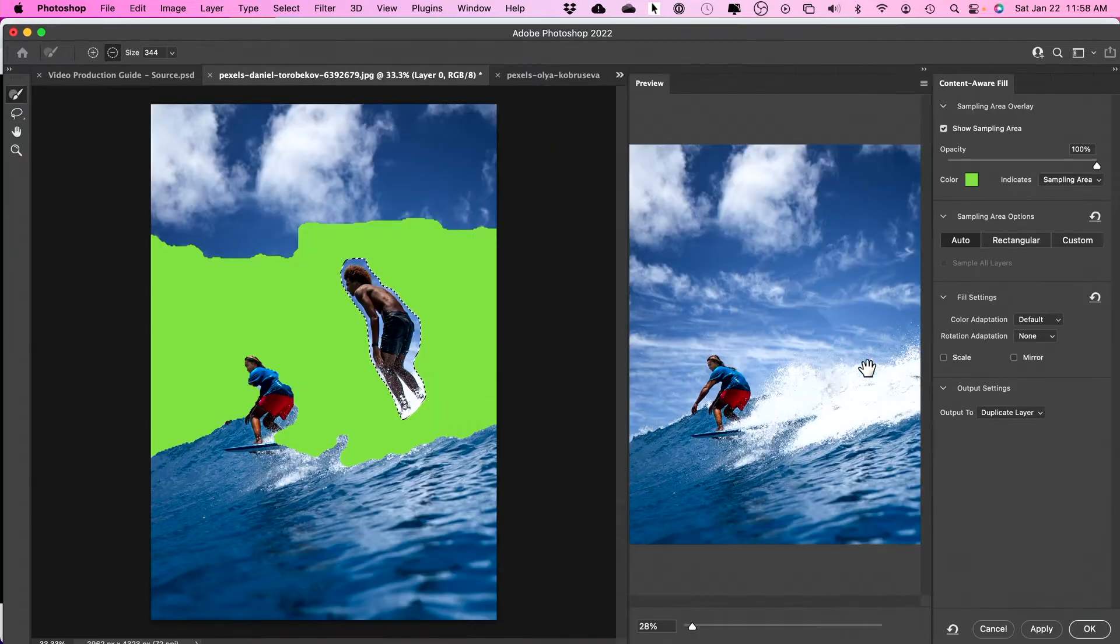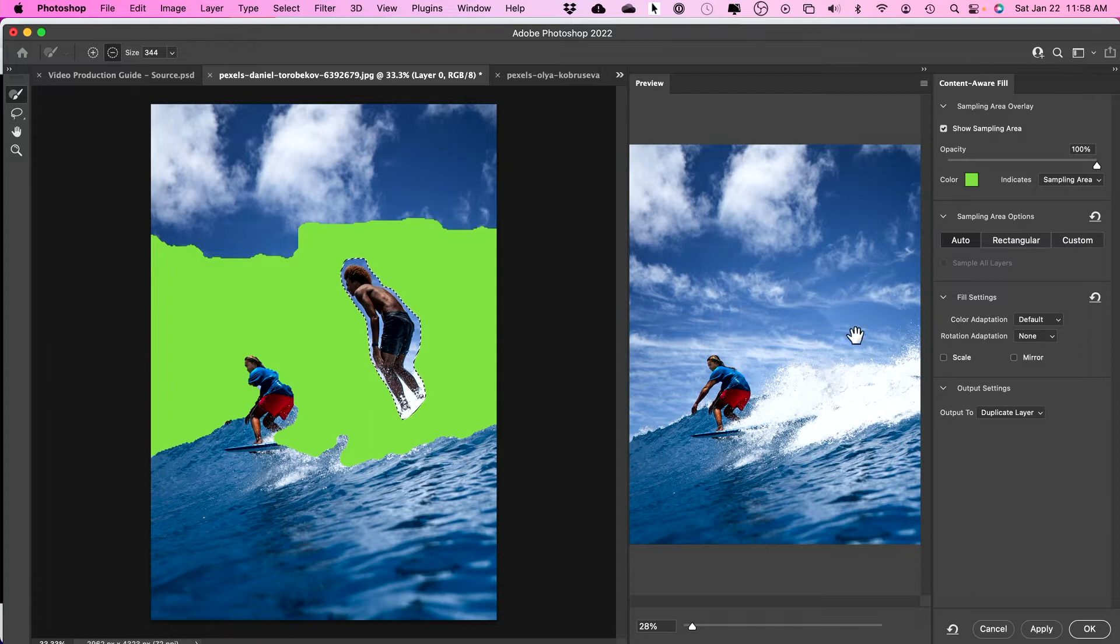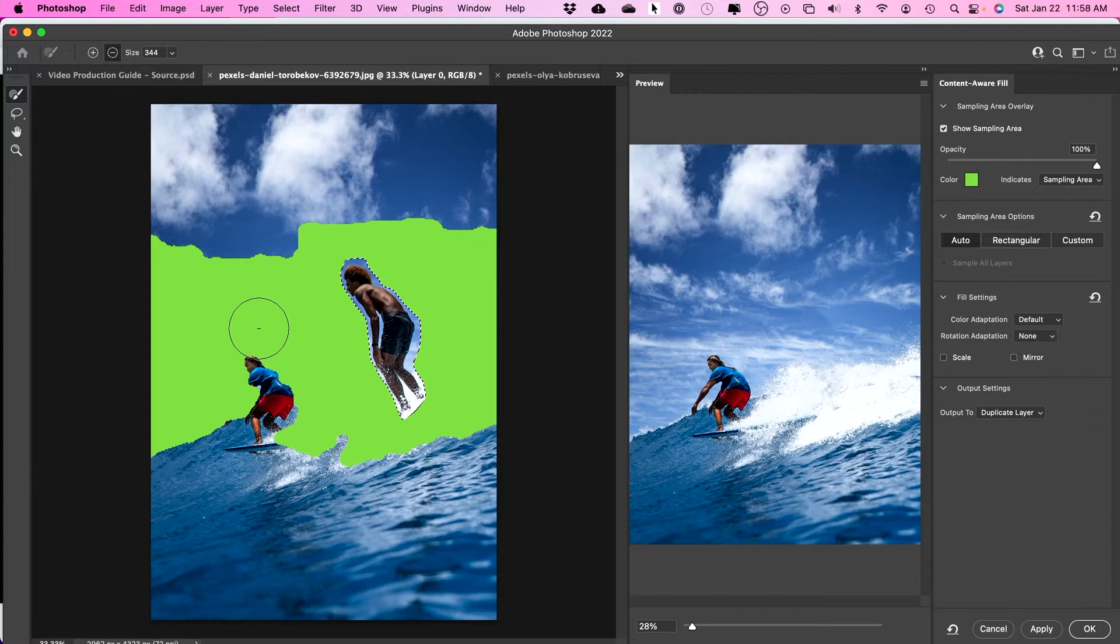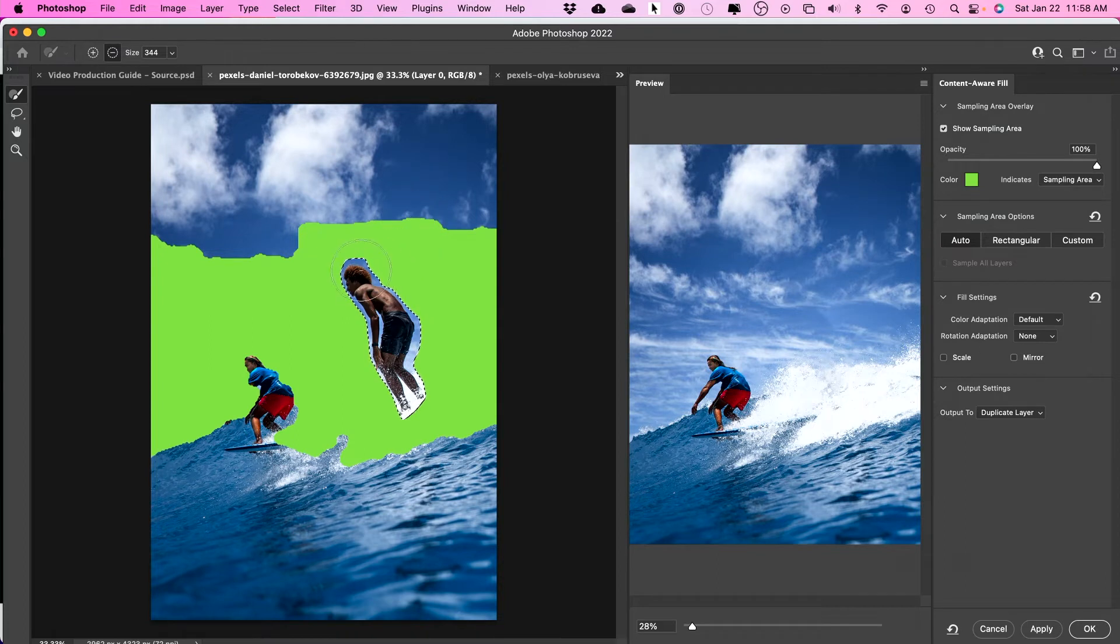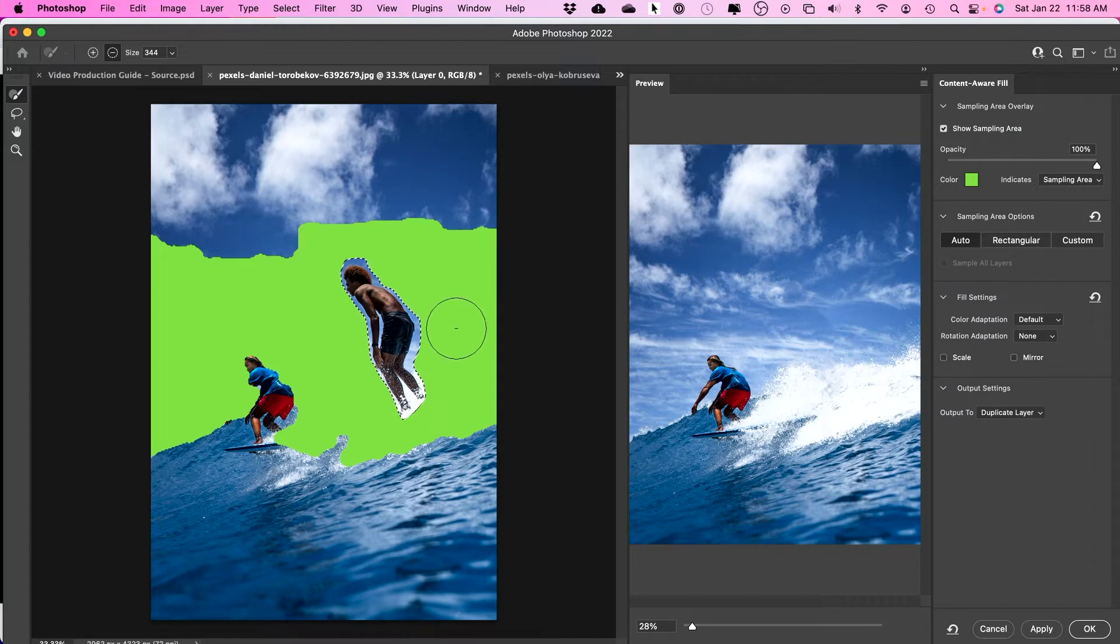Now this is the final result that you see over here and you see that person just got cut out as soon as I press OK. But I want to point out this green section. Basically what Photoshop is doing here is it's sampling your entire image to figure out what they should put where this person was before, like what's behind them here. So these green areas is the areas of sampling.